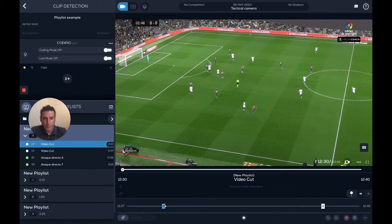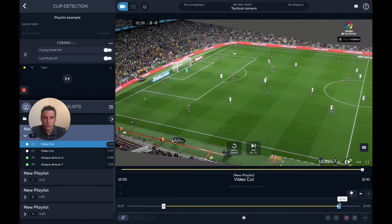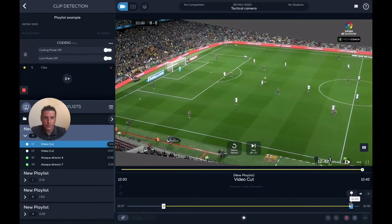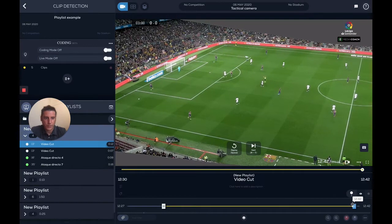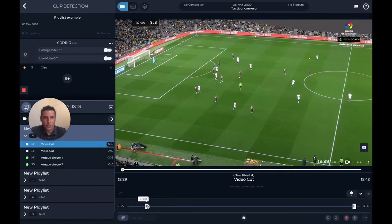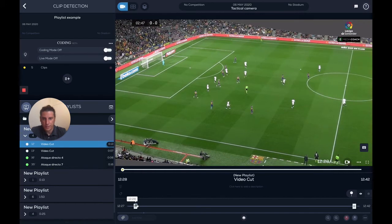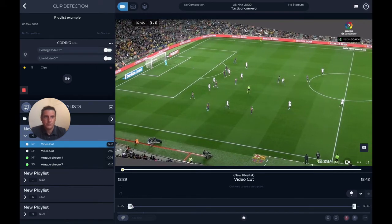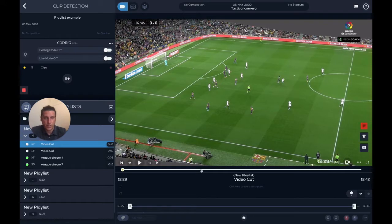Here you see the start time of the clip, and here you see the end time of the clip. If you want to extend it, you just drag this until where you want it. I want it to end here, and I want it to start here. Now you see it's 14 seconds. You don't need to save or anything — everything is saved automatically.